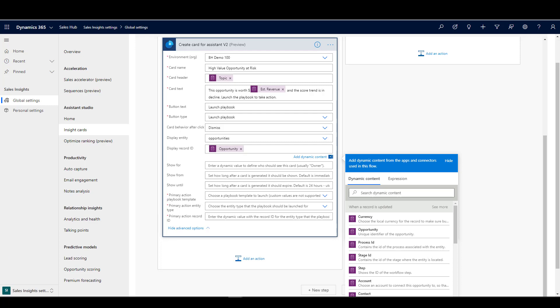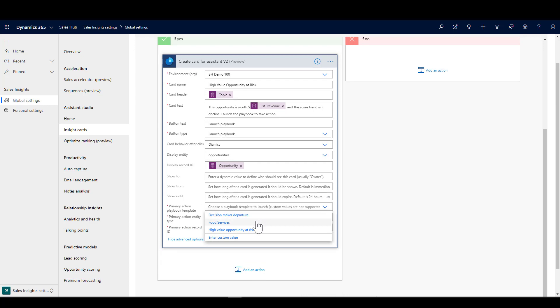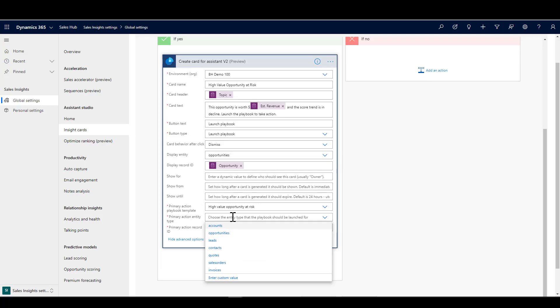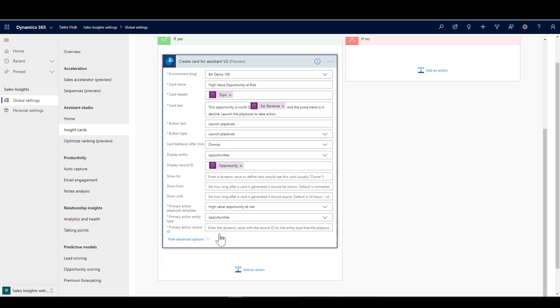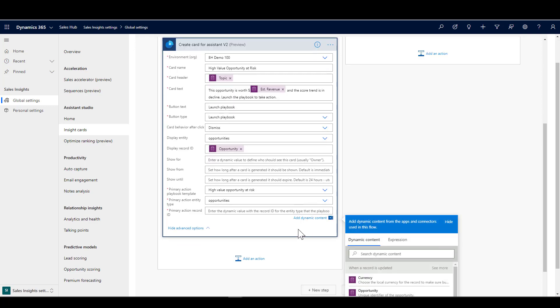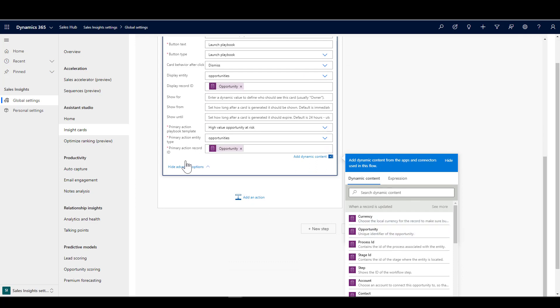Obviously I have to have already set up my playbook. You'll remember I had that playbook template which I showed you before, which is the high value opportunity at risk template. Again I need to say what is the playbook template relating to, which entity is that relating to, and again which is that going to do. What that means is when the playbook is launched, which opportunity do we want to launch it against?